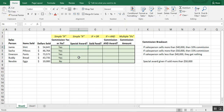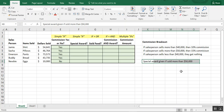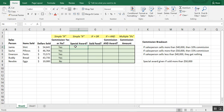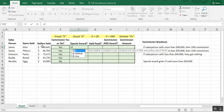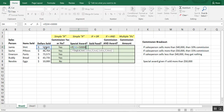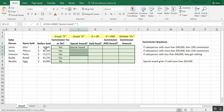Next, we want to know if they qualified for a special award — again, fifty thousand dollars or more in sales. So we'll write another basic formula: equals IF, referencing dollars sold, greater than or equal to fifty thousand. If true, the response will be 'special award'. If not true, we leave it blank using two quotation marks with a space between them, then close the parentheses and copy the formula down.